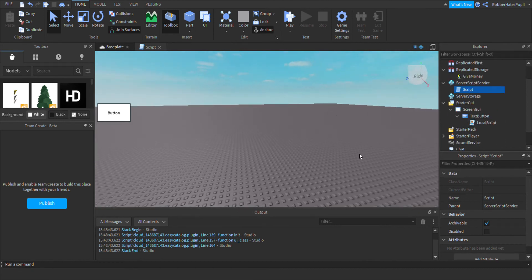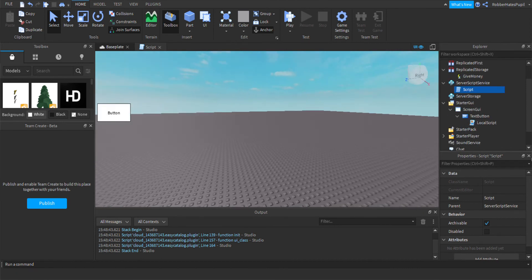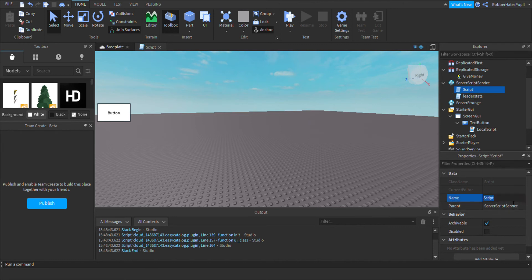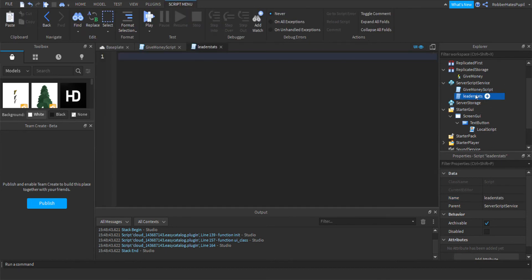I am going to add leader stats now. I am going to add a little bit of time.